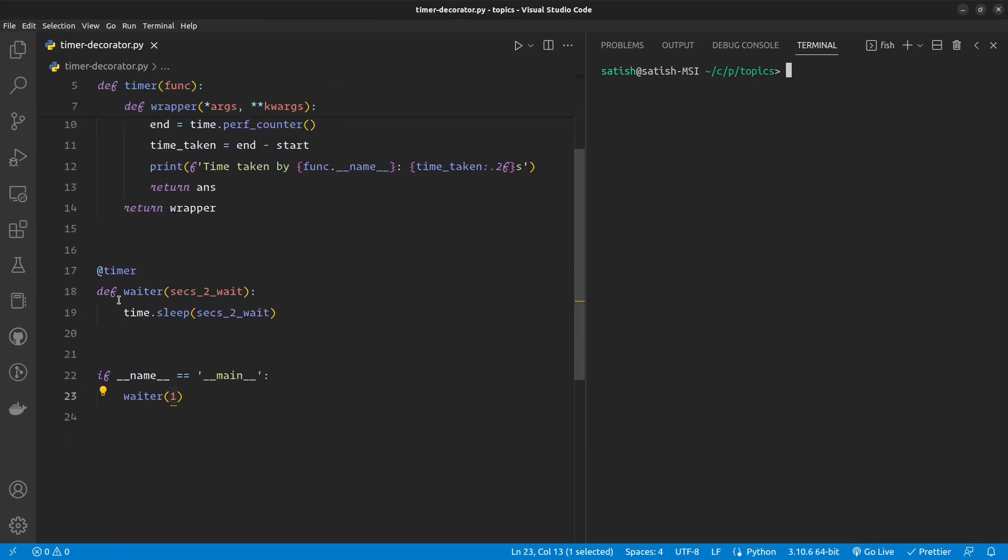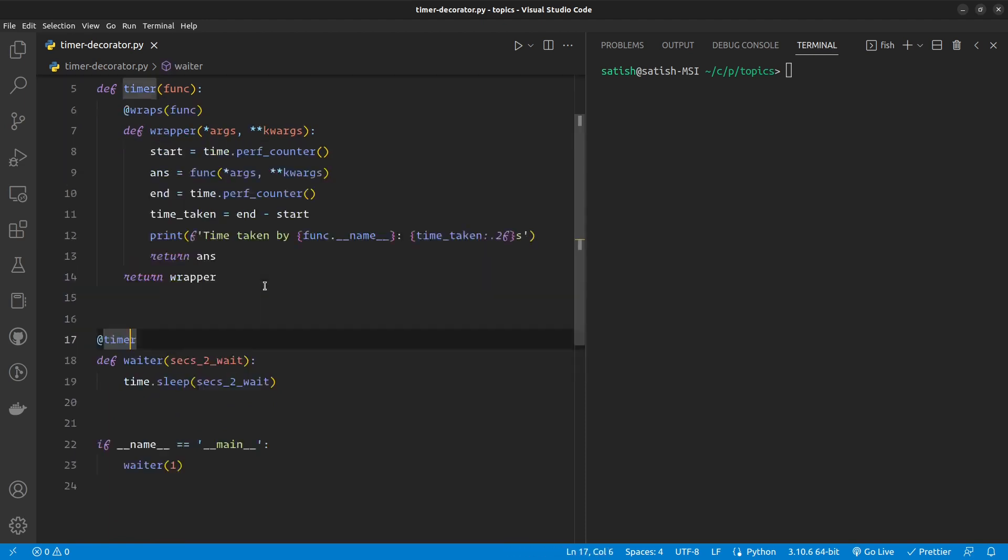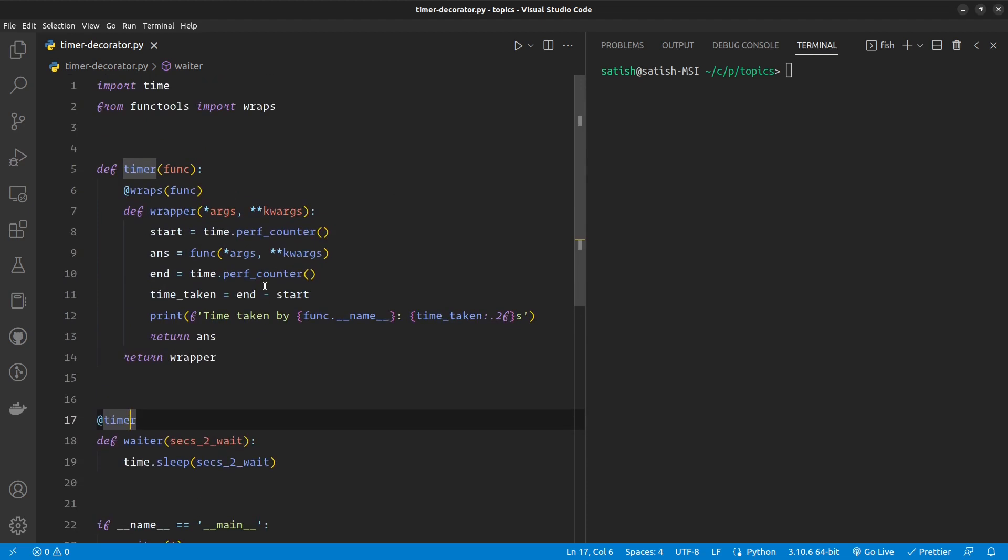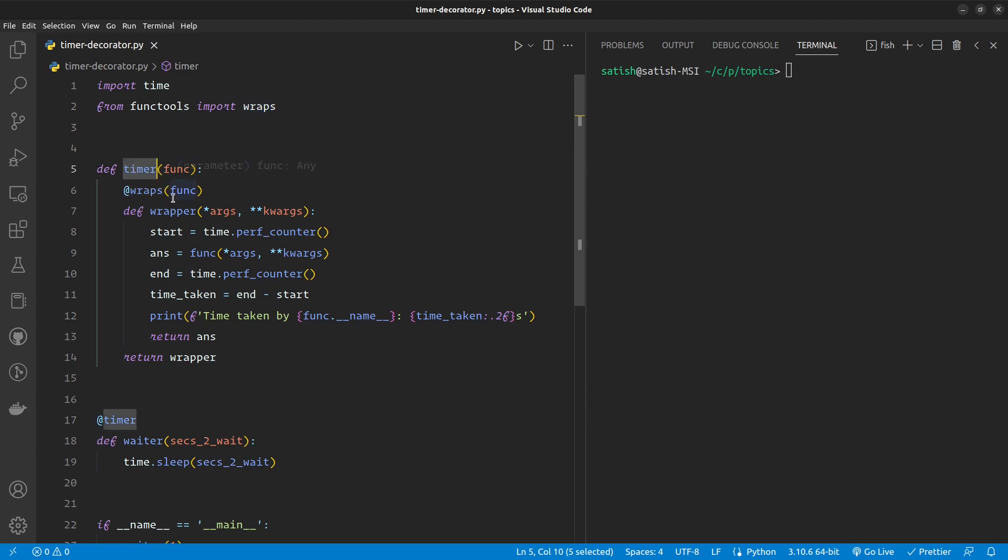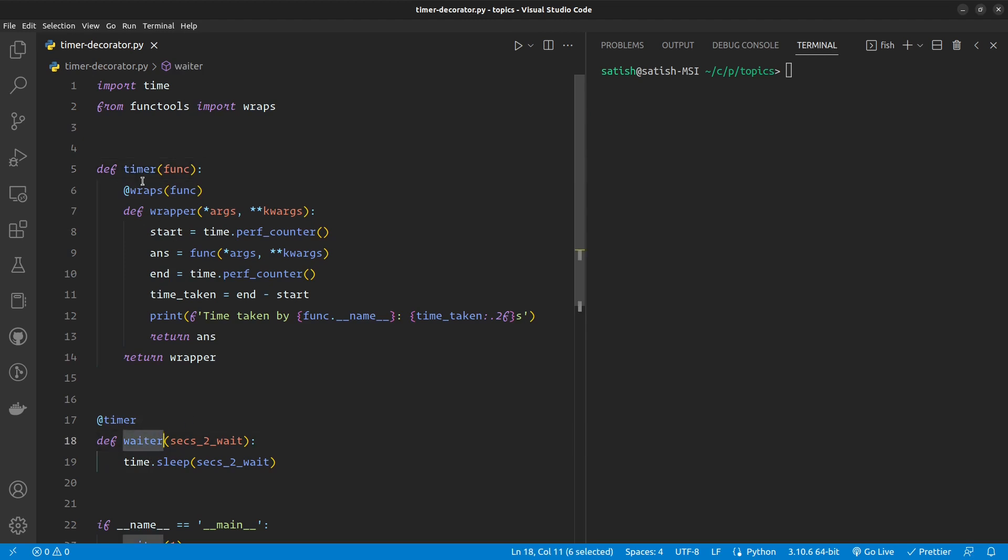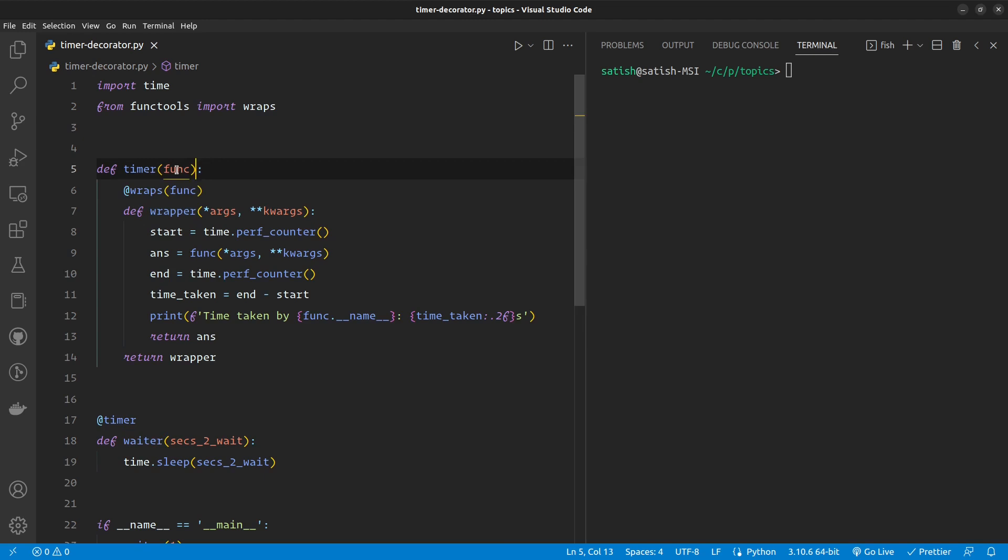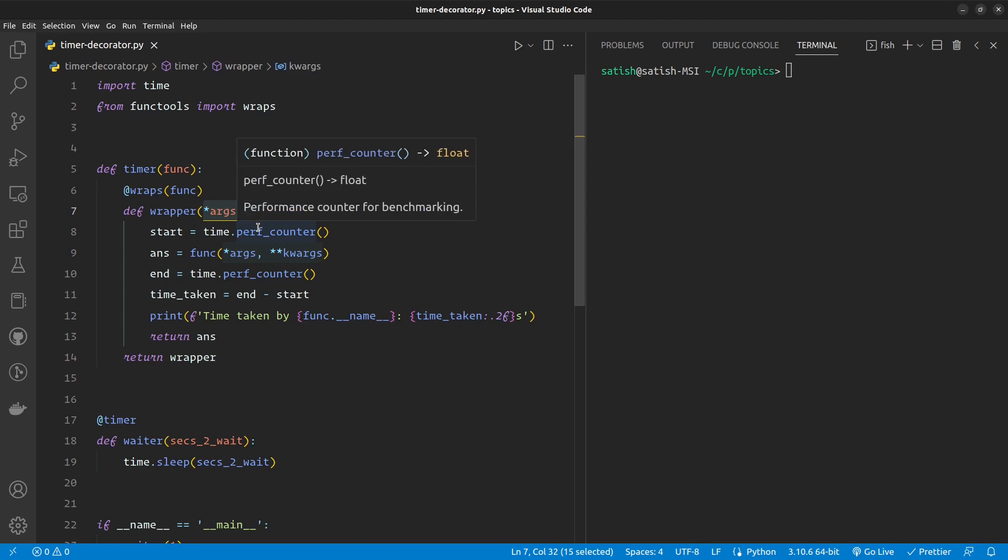So no matter what function you are wrapping, synchronous or asynchronous, it's going to handle that. If you jump into the code, here I have a basic timer decorator which is basically trying to time the function which you wrap with it.